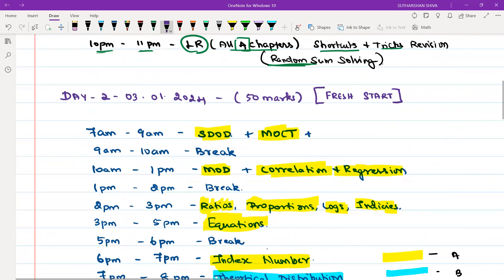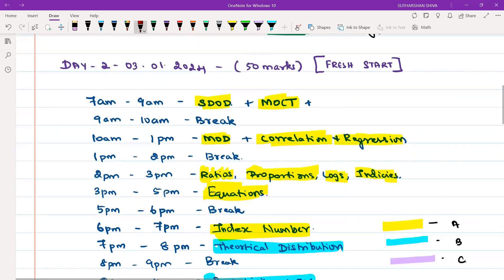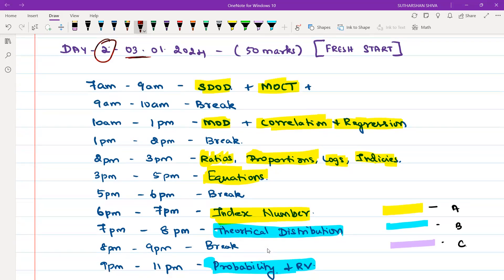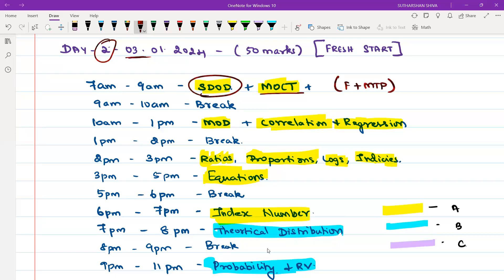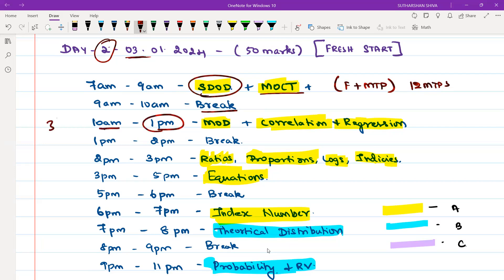Go to bed at 11 PM and start fresh on Day 2, that is 3rd January. From 7 AM to 9 AM, do Statistical Description of Data and Measures of Central Tendency — formulas plus MTP in each session, as usual 12 MTPs across 6 attempts. From 9 to 10 AM, take a breakfast break, freshen up, and kick-start at 10 AM.